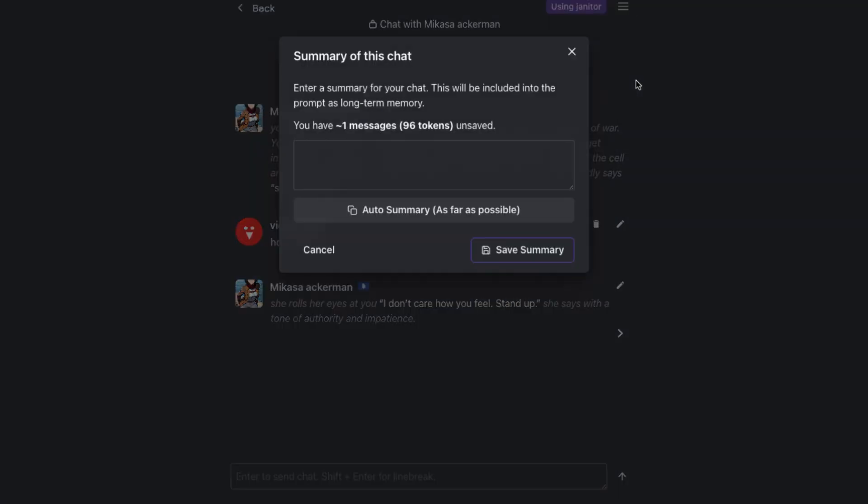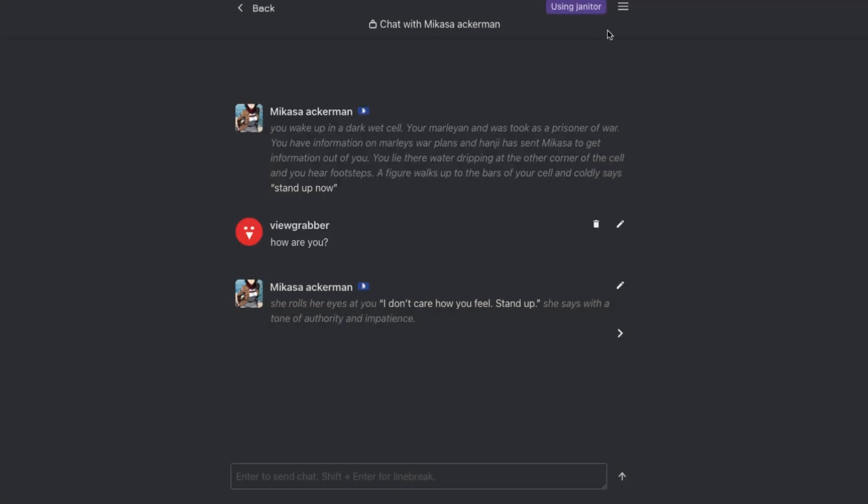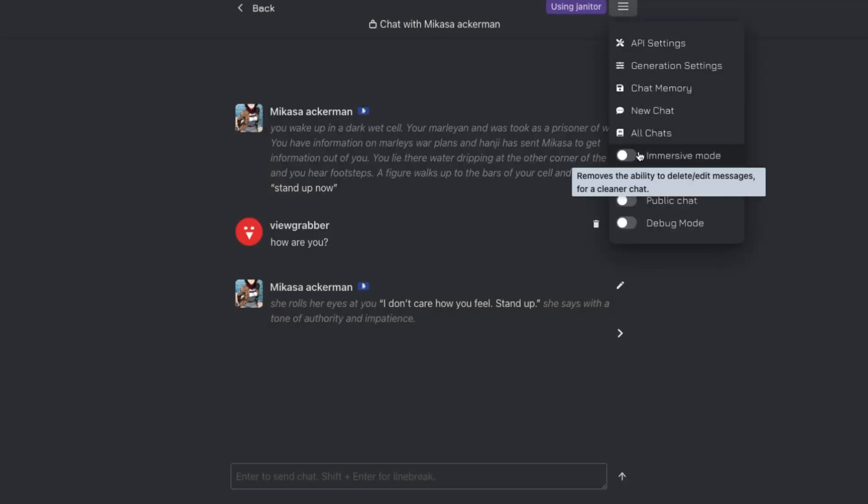And since Janitor AI is like a big site, then obviously many professional character creators make their characters here. So you get a good experience here.